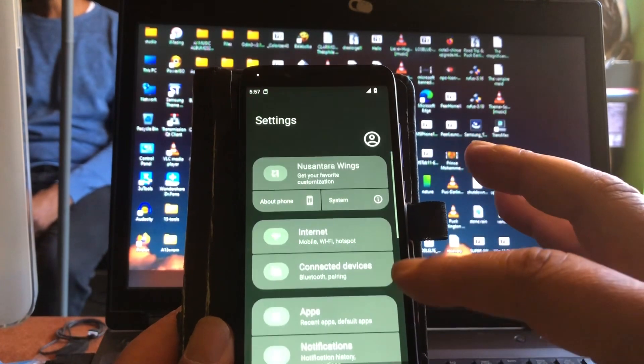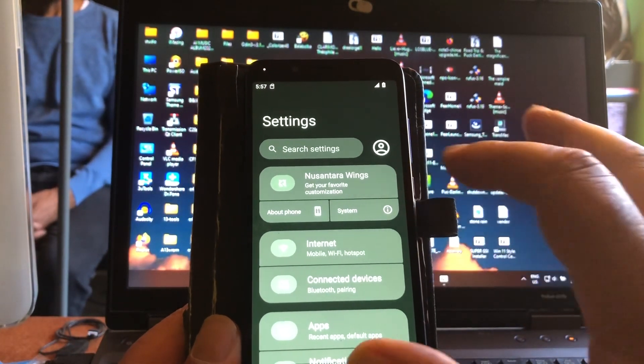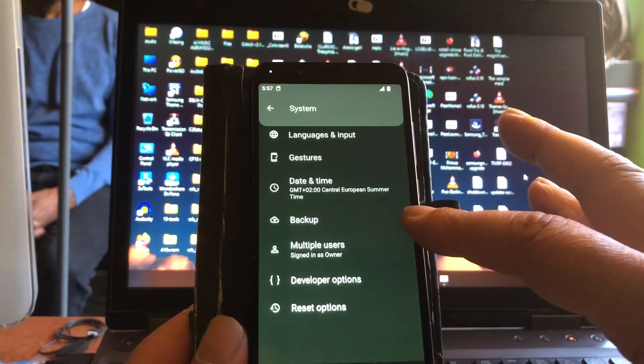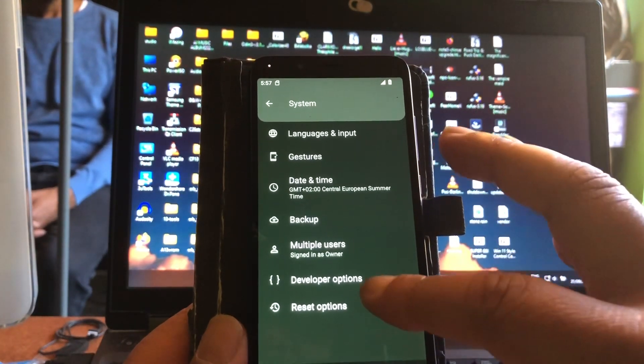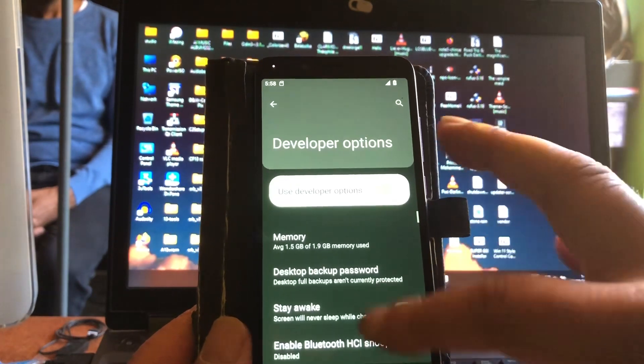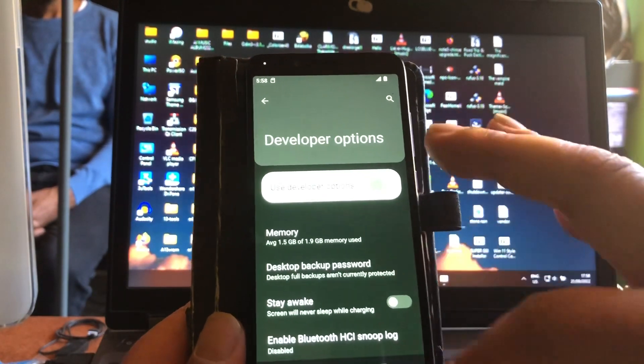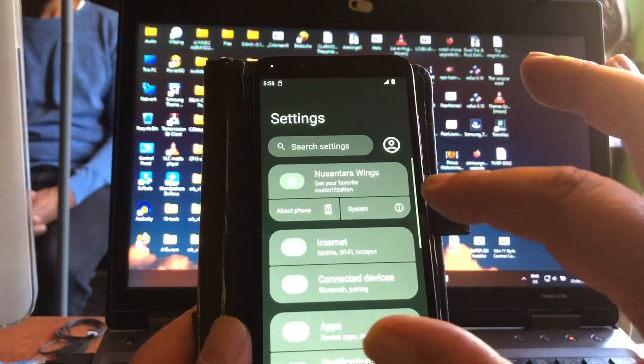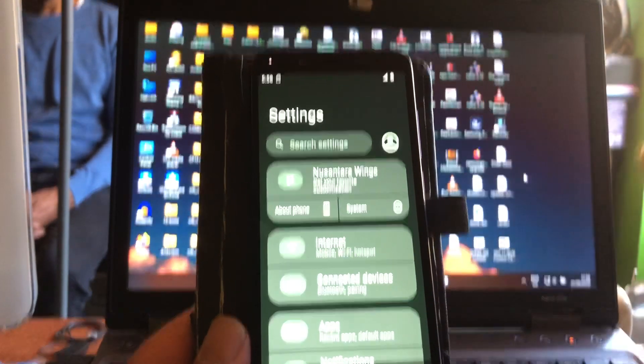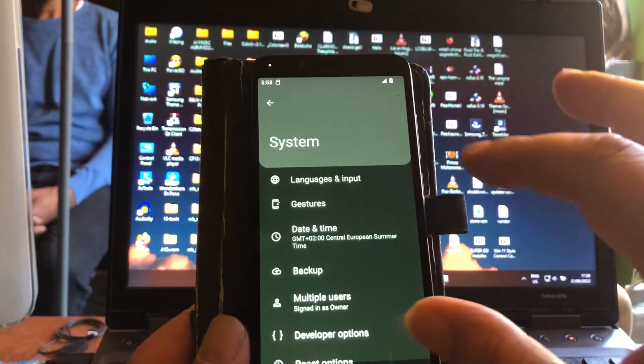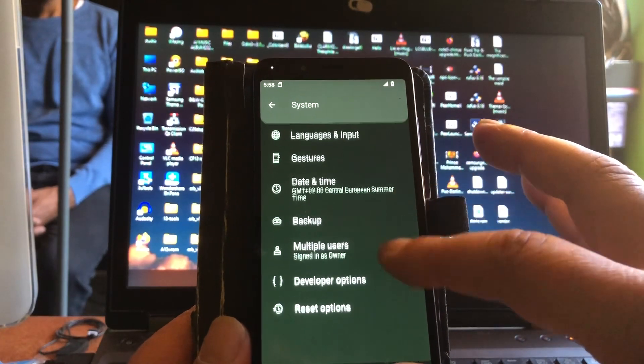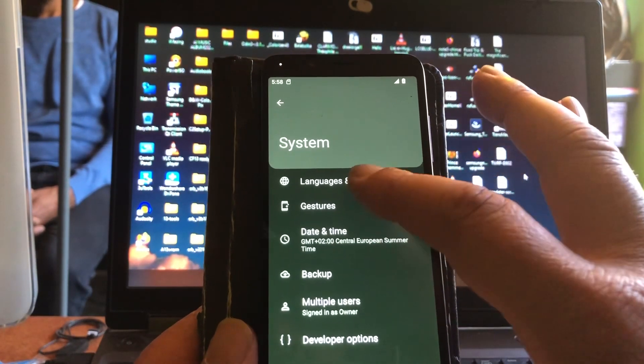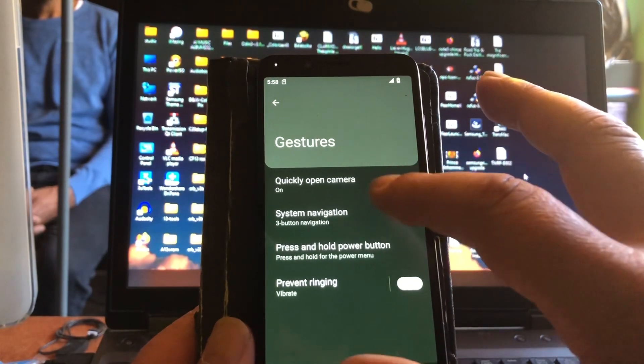You see that, and here you have the developer options that you can get into to set your USB settings. I'm looking for, let me see, oh yeah gestures, and then system navigation. And we turn on gesture navigation so we have a nice setup.